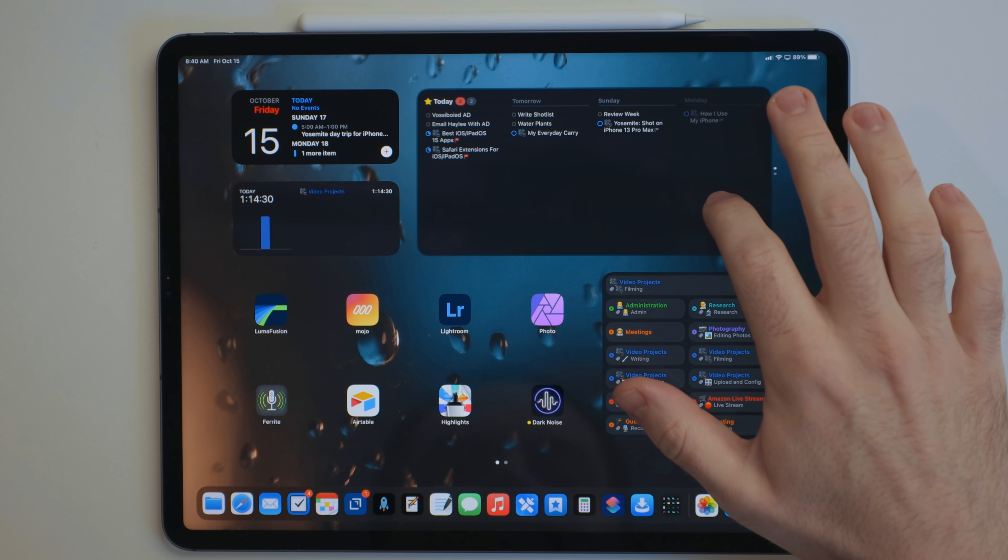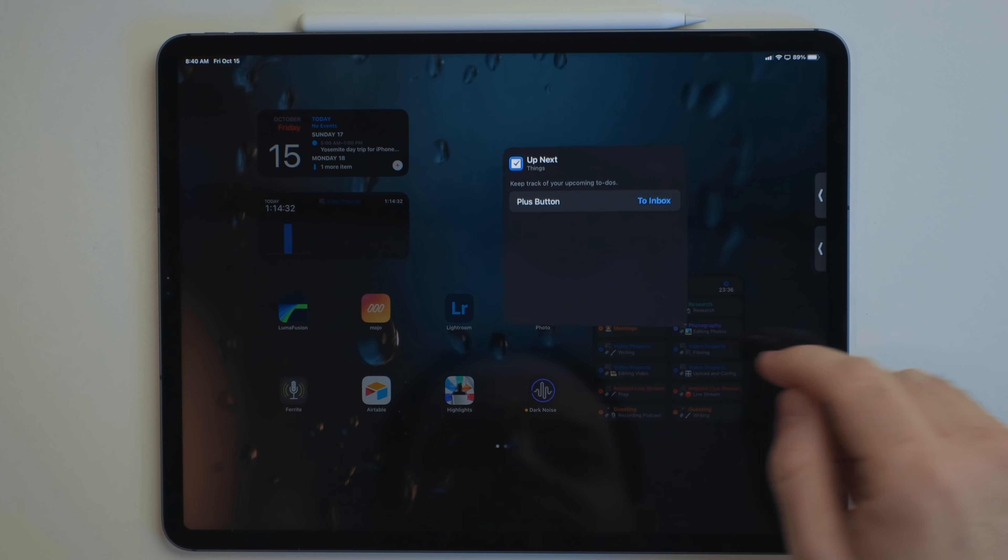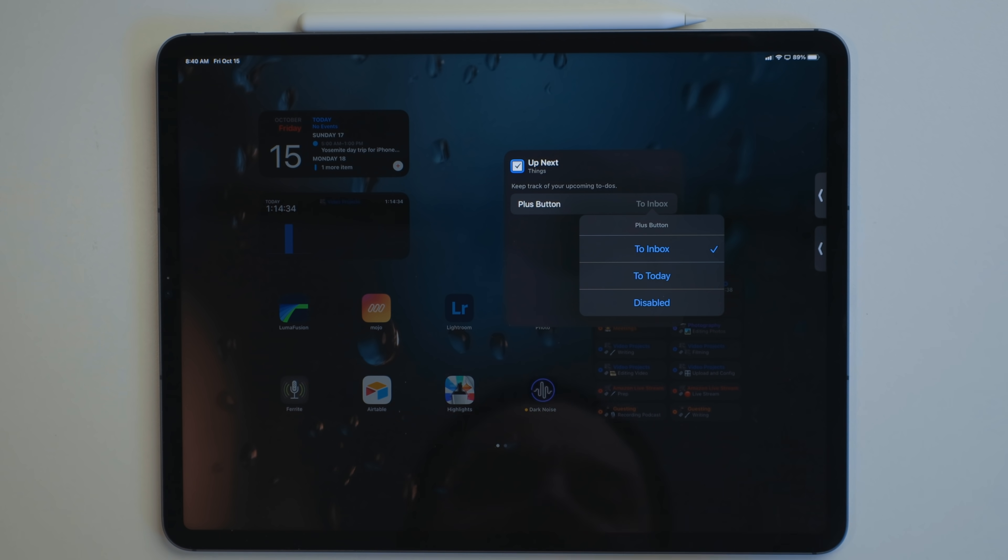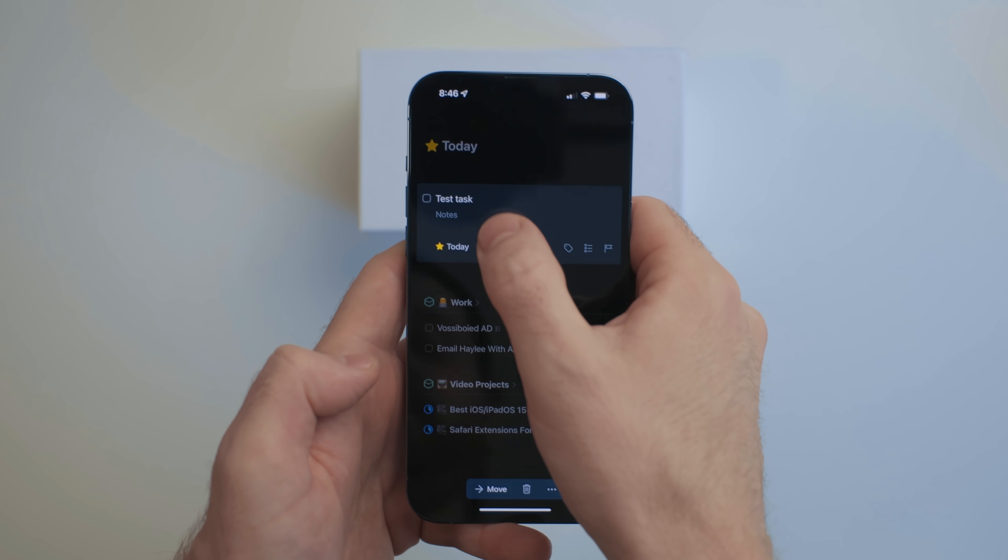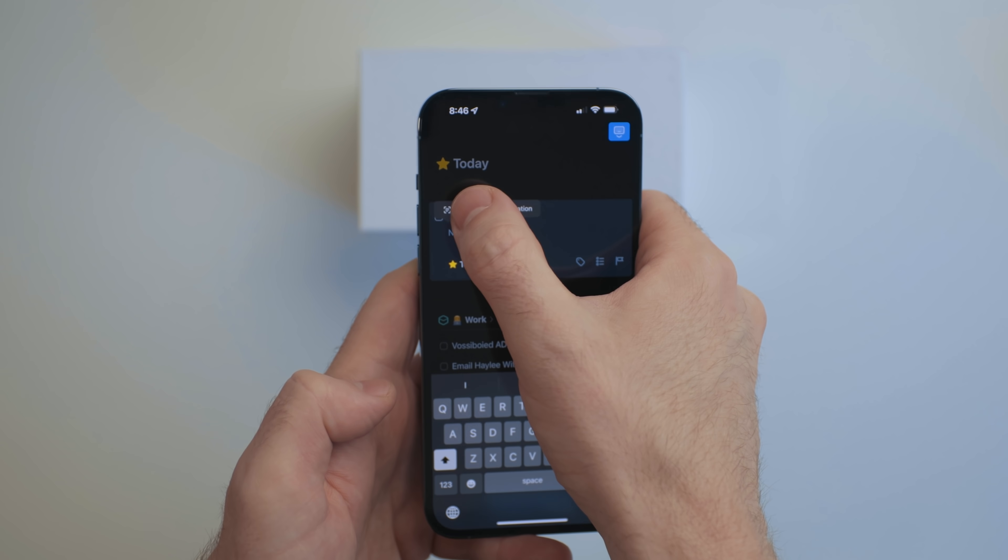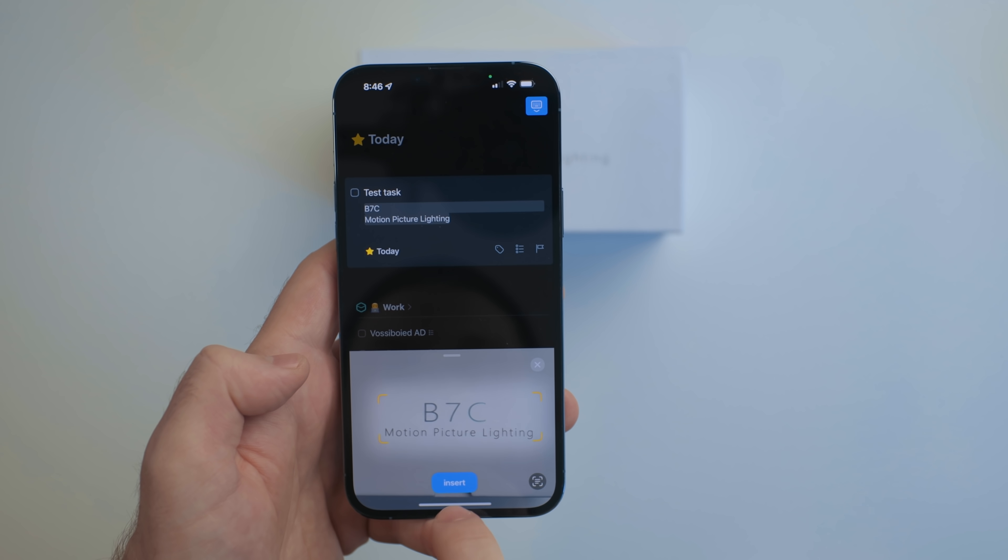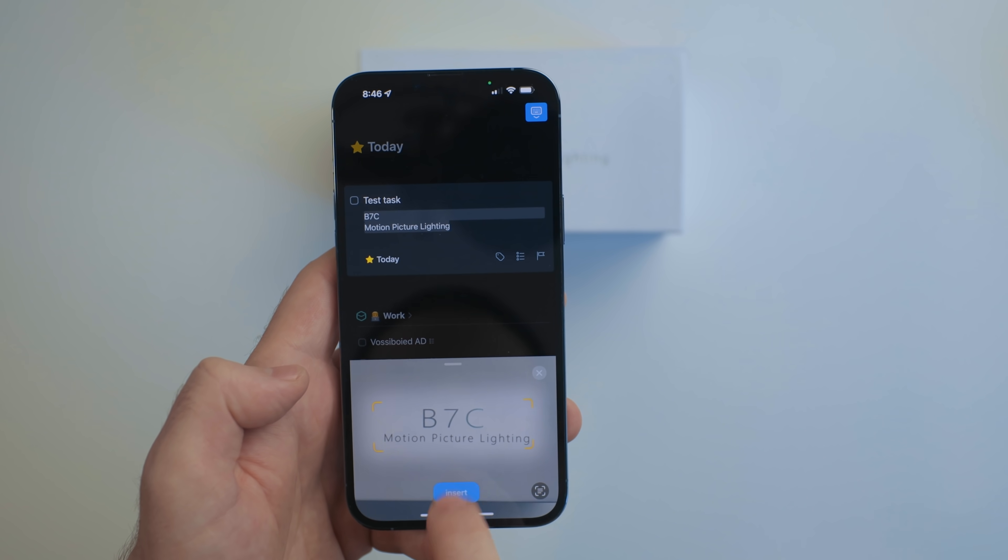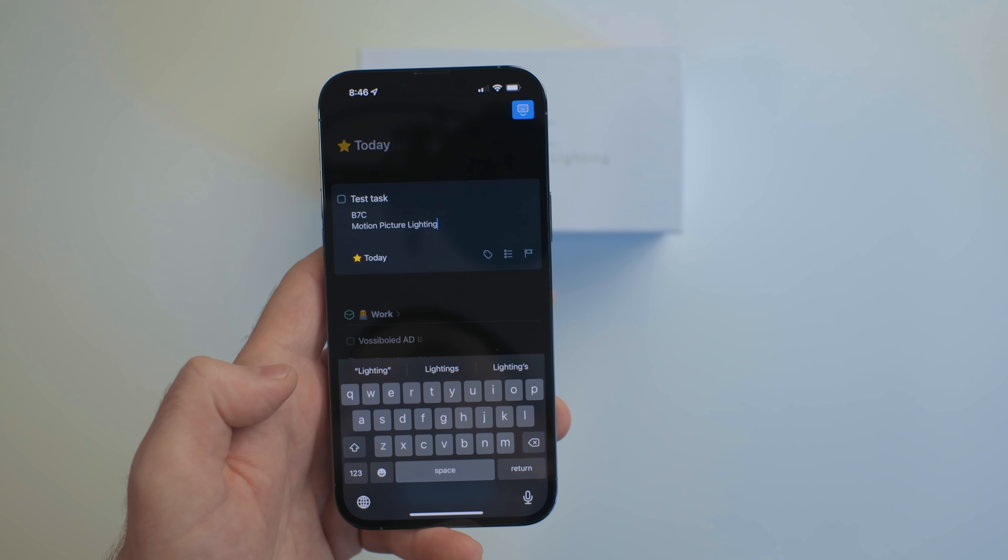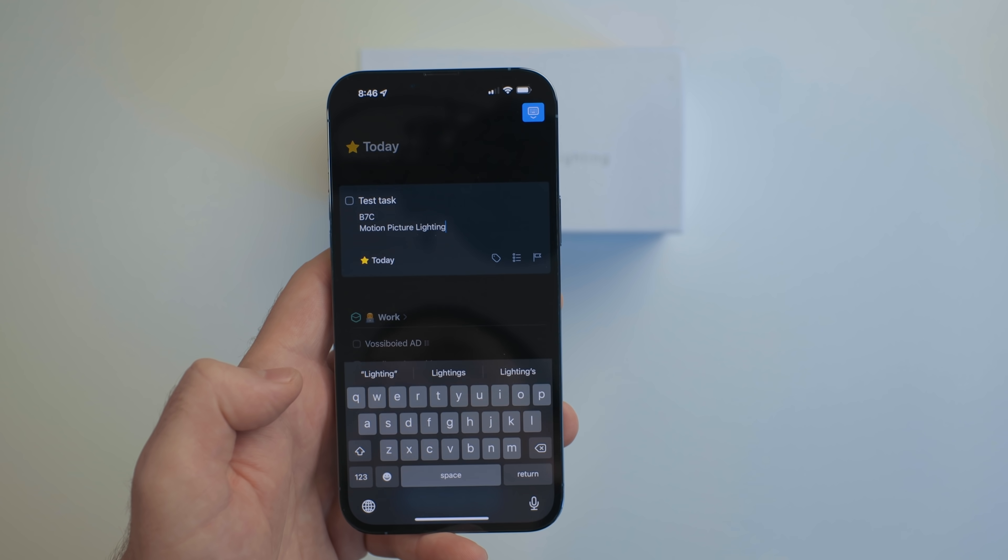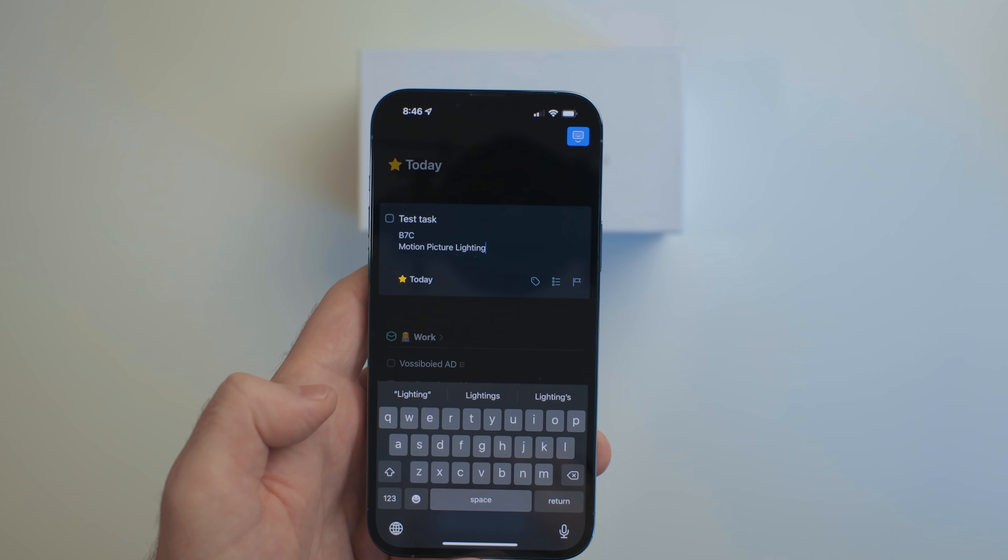You can also now change what the plus button does on these widgets. It can now be set to add content to the Today view instead of the Inbox. Things also got support for Live Text. When in a task, go into the Notes field and tap, and then select the Live Text option. You can now capture text and insert it into the Notes field. I found this to be handy for phone numbers and addresses.